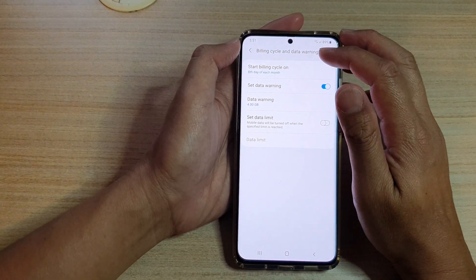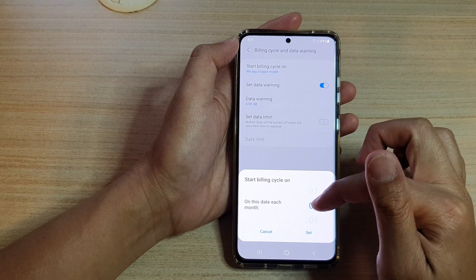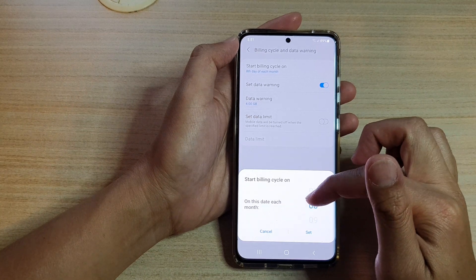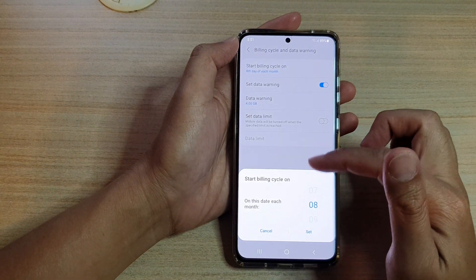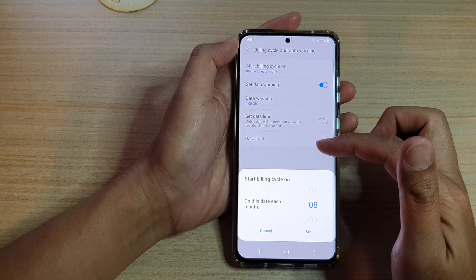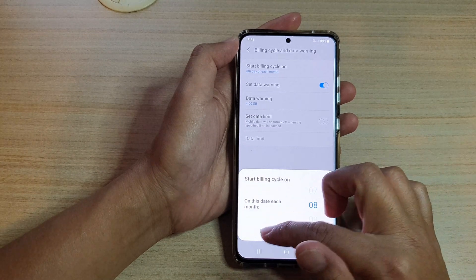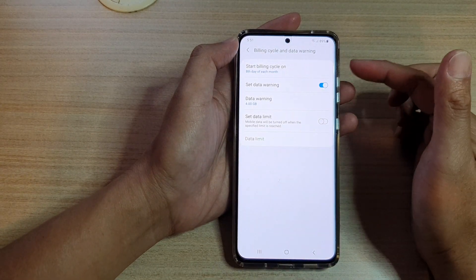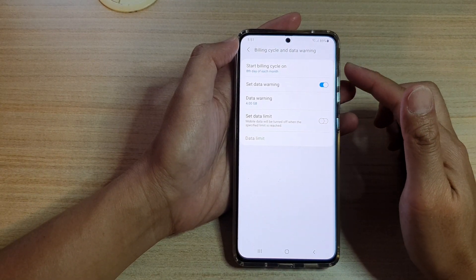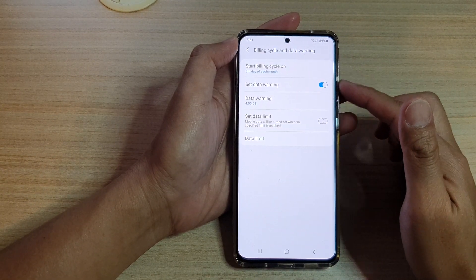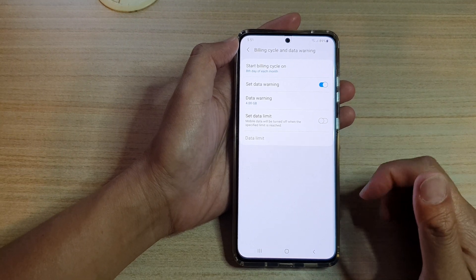You can also tap on Start Billing Cycle to set when your billing cycle or data usage cycle will begin. That way you can accurately monitor how much data is being used for that particular month.